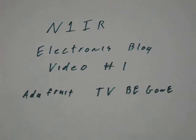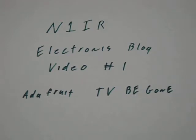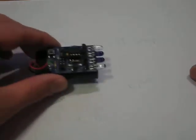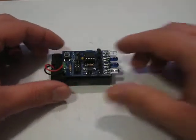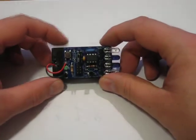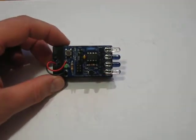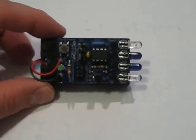Welcome to the N1IR Electronics Blog video number one. Today we are going to be reviewing the Adafruit TV BeGone kit. Here is the assembled kit. Let me zoom in a little bit on it.